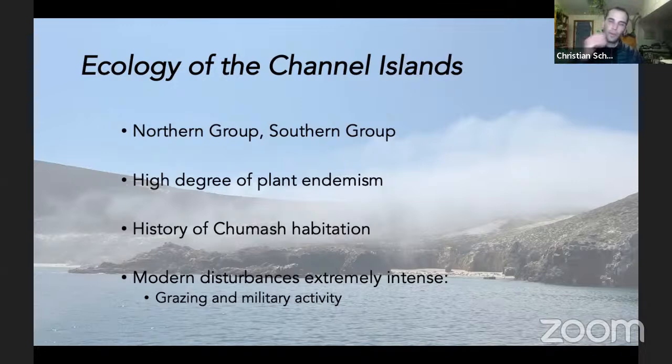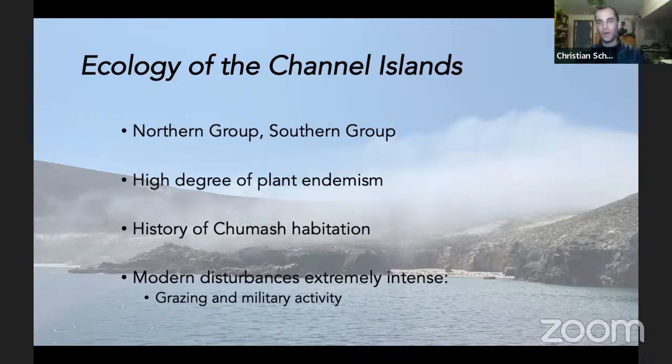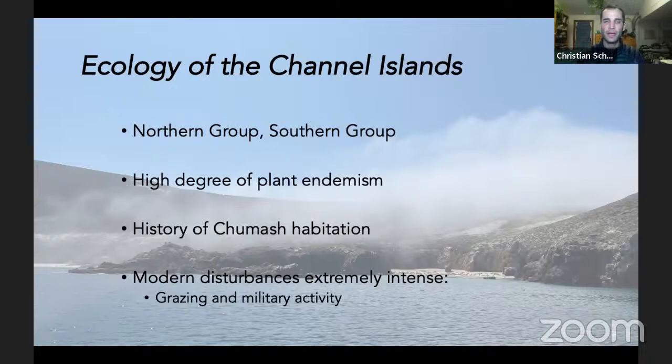The Channel Islands comprise a northern group of four islands and a southern group of three or four islands. They're well known for having a high degree of plant endemism — plants that are specific to either individual islands within this archipelago or endemic to the archipelago as a whole but not found on the mainland. These islands were inhabited by Native Americans, specifically the Chumash tribe, going back perhaps as far as 30,000 years ago.